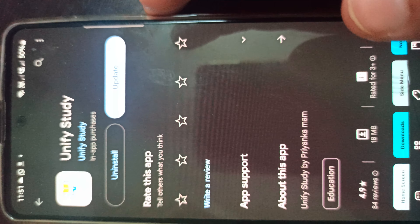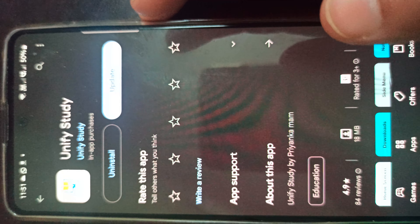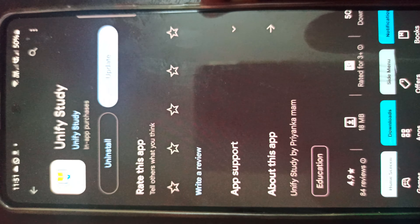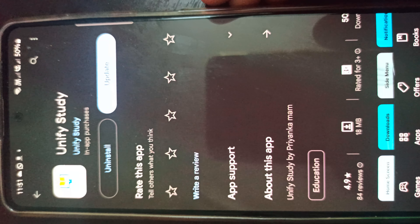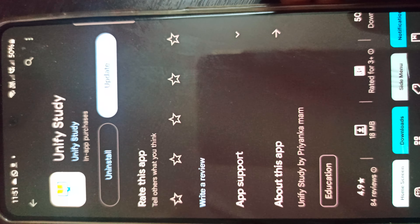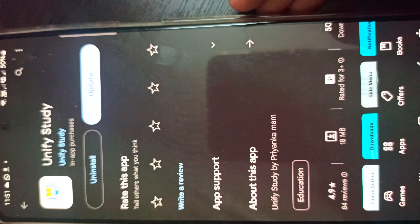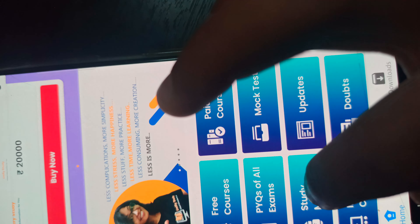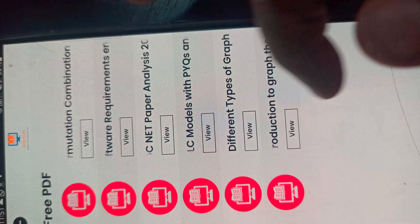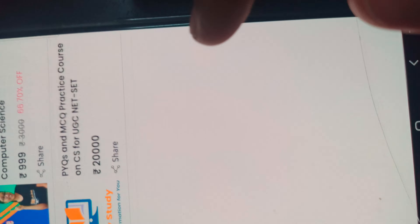This app will definitely be helpful for you. All features are available: test series, live mock test, free mock test, and PDFs. PDFs are also available under study material — free PDFs are available, and paid courses are also coming.